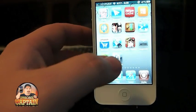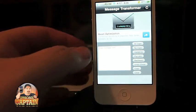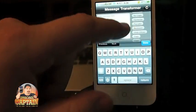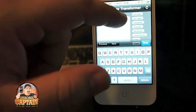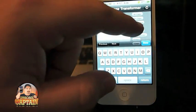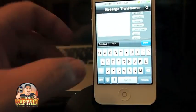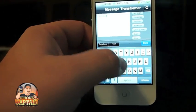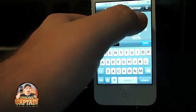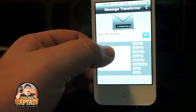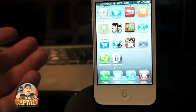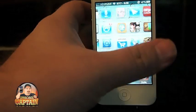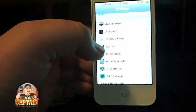Another tweak I want to tell you about this week is called Message Transformer. It lets you transform your text messages to all caps, no caps, hacker eyes, pig Latin, or even backwards. You type your message, apply the transformation you want, then copy and paste it into your text message, Twitter, or wherever you want to put it.